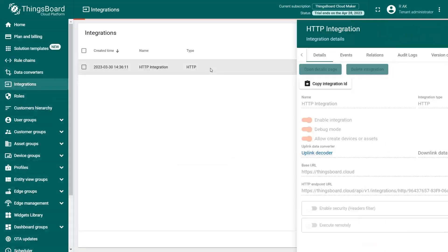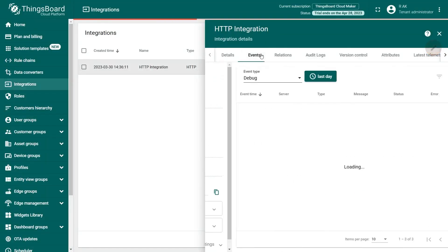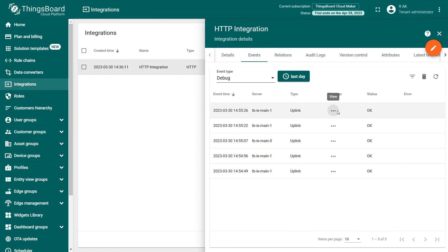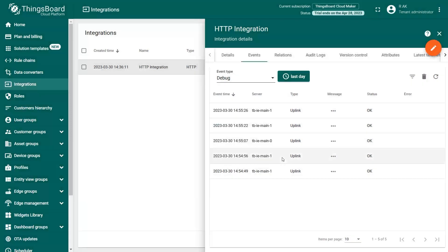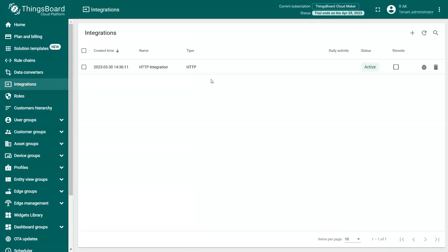Now you can see the Uplink messages in the Event Log. In this example, as we mentioned before, we are using the WISBlock Kit 4 Indoor Environment Monitor. The method to visualize the data for other devices is the same. After creating the data converter integration and getting some data in the Events tab, this automatically creates a device in the default device group based on the decoder.